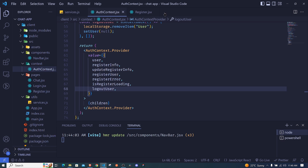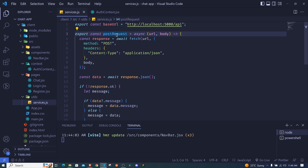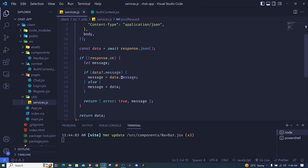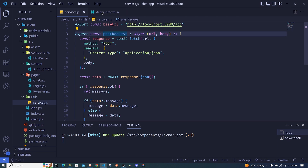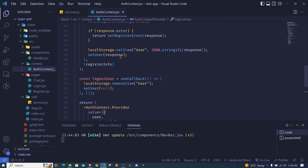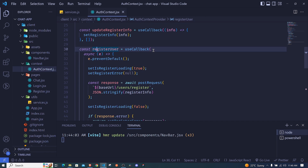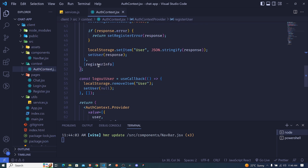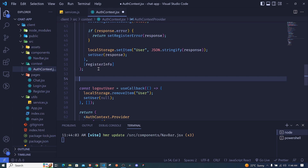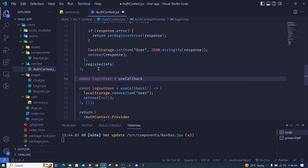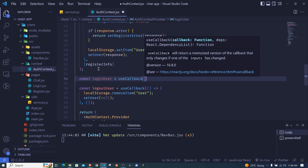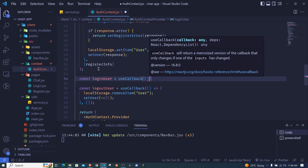I'll go to the auth context and clear things we no longer need. We had already created a service called postRequest to perform our HTTP requests. Now I'll go to the auth context and create a function very similar to registerUser. Let's create a function called loginUser — we set it equal to a useCallback hook and invoke it with a function.